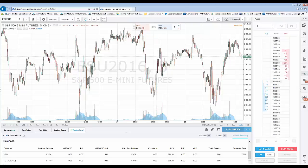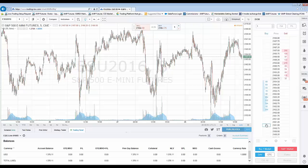Now let's show you how to place some trades directly off the DOM. We're going to place a simple buy limit. The first thing you want to do is identify what kind of order you want to place — a buy limit, a sell stop, or whatever the case may be. We're going to place a buy limit at 2161 even. The market is trading at 2164.75, so I'm going to take my mouse cursor and click in the buy column at 2161 even.